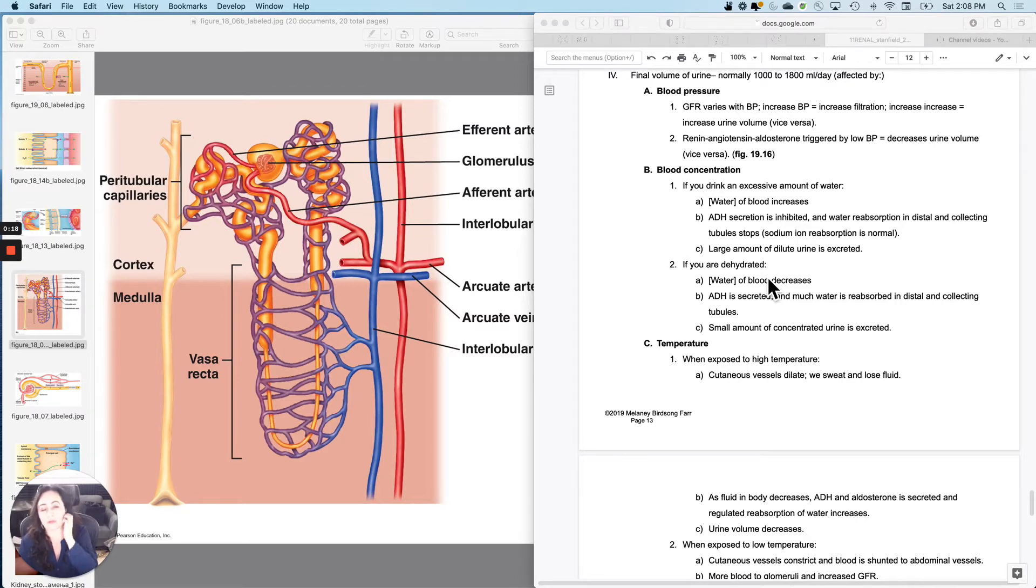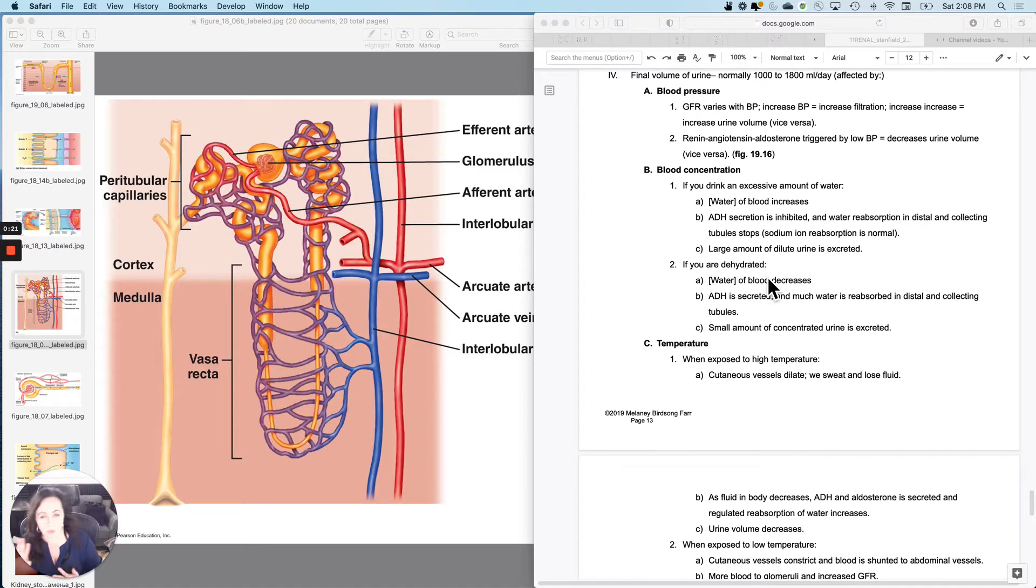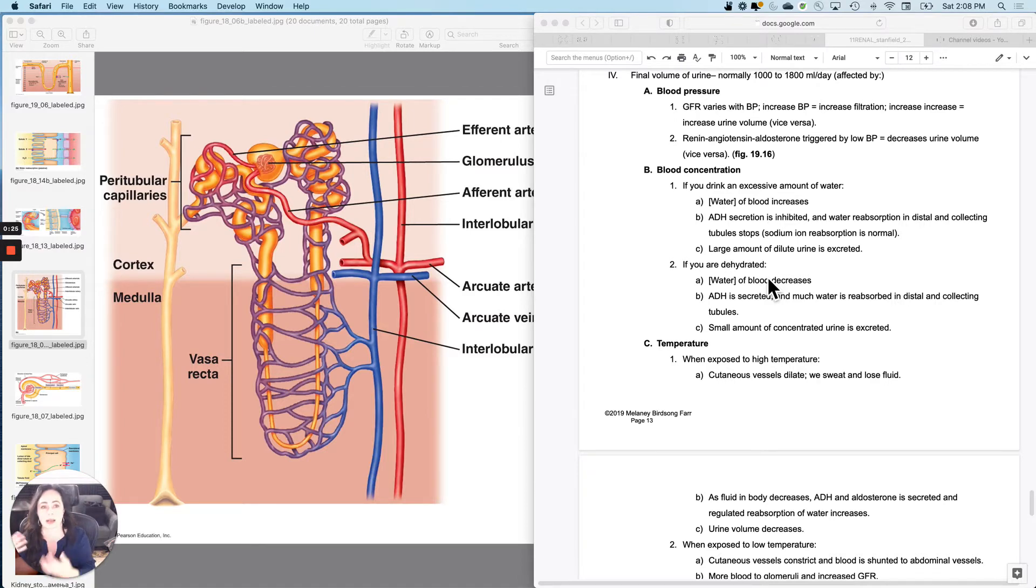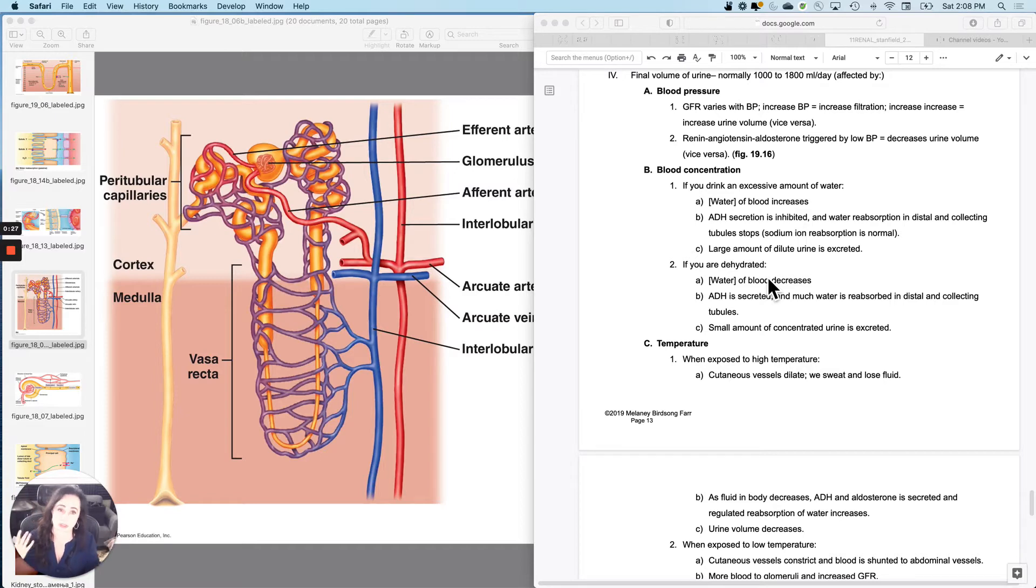Of course, your urine volume is affected by your blood pressure. On average, lower blood pressure means less filtration, less urine. Higher blood pressure means more filtration, more urine. So GFR varies with blood pressure.